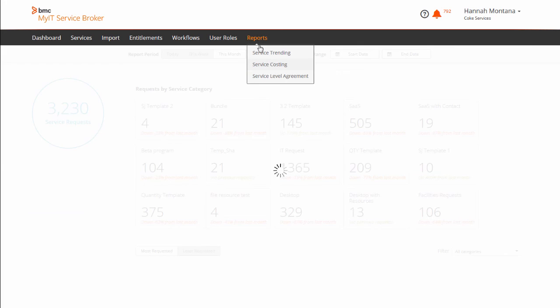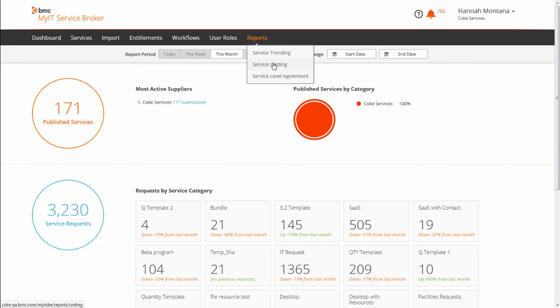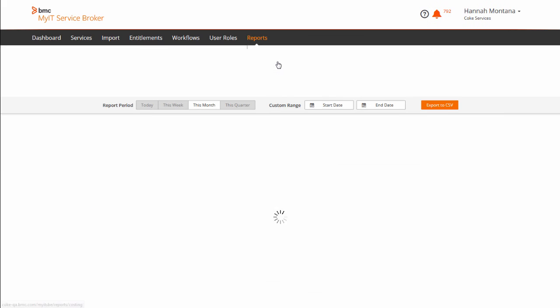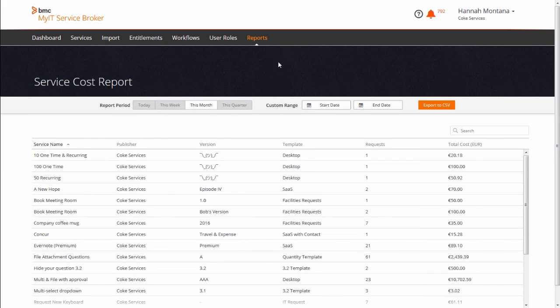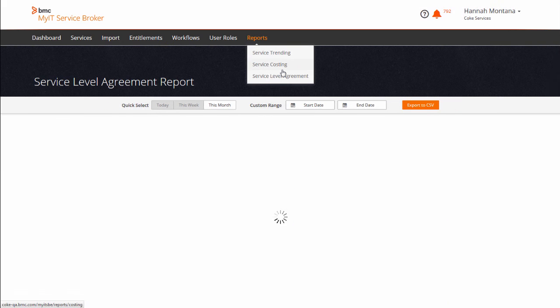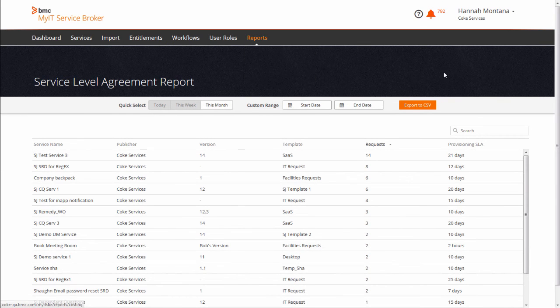And finally, the application tracks three types of reports: Service Trending, Service Costing, and Service Level Agreement Compliance.